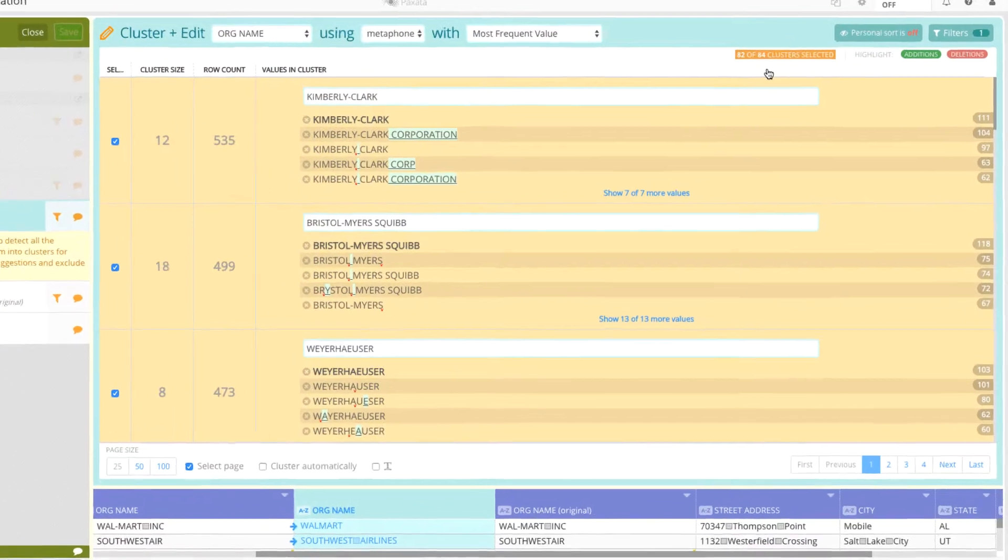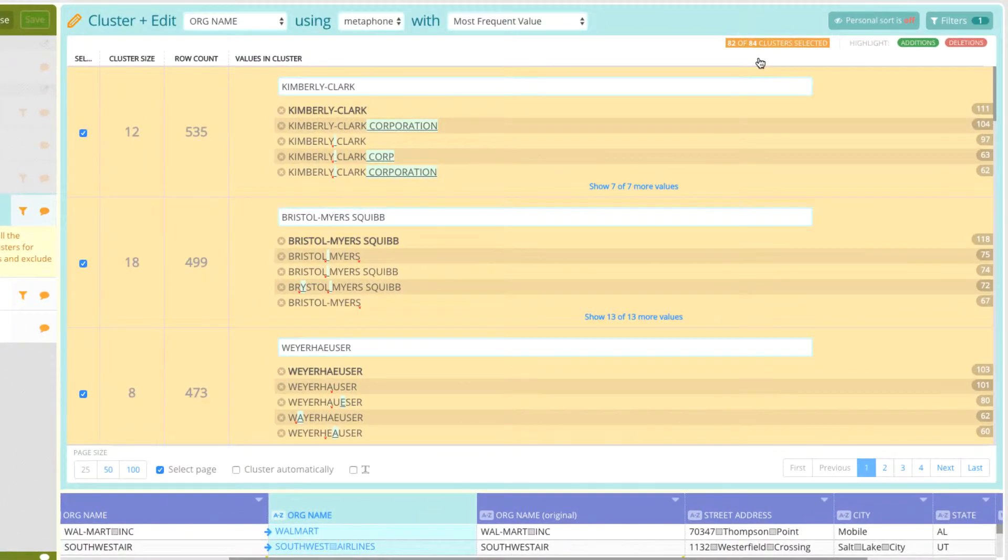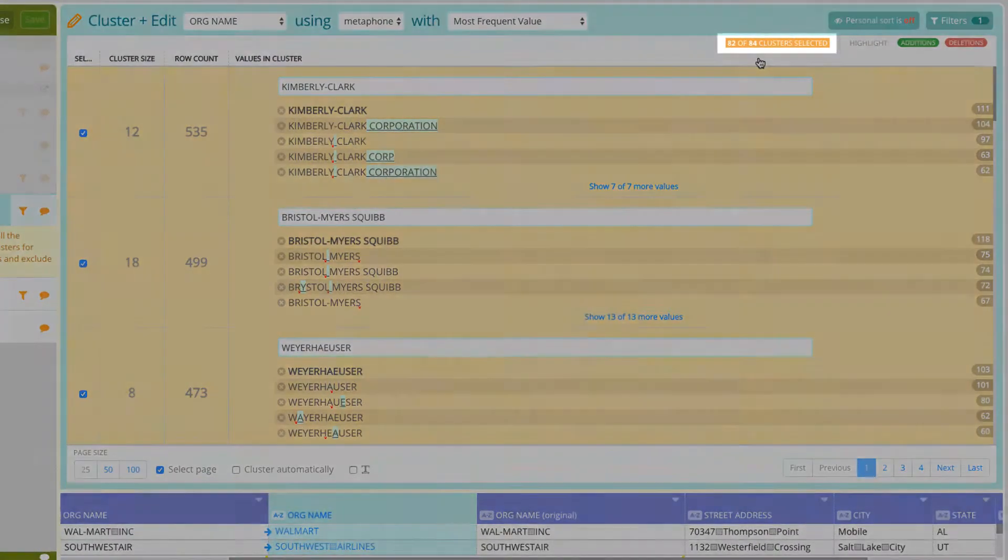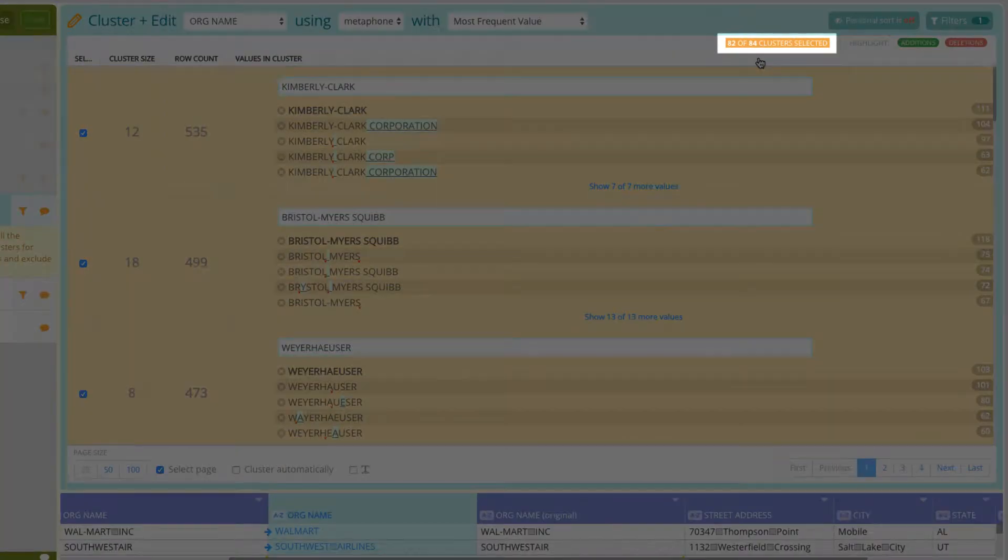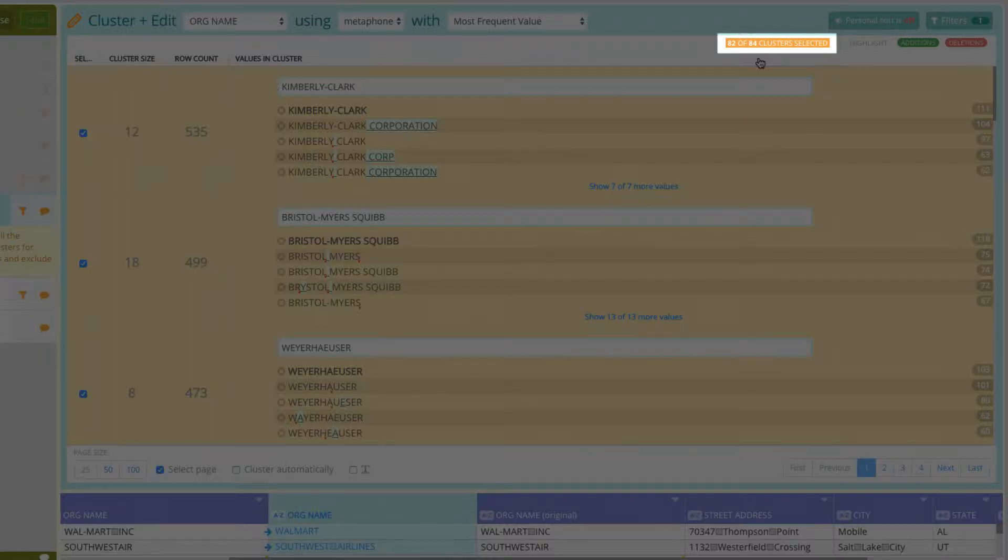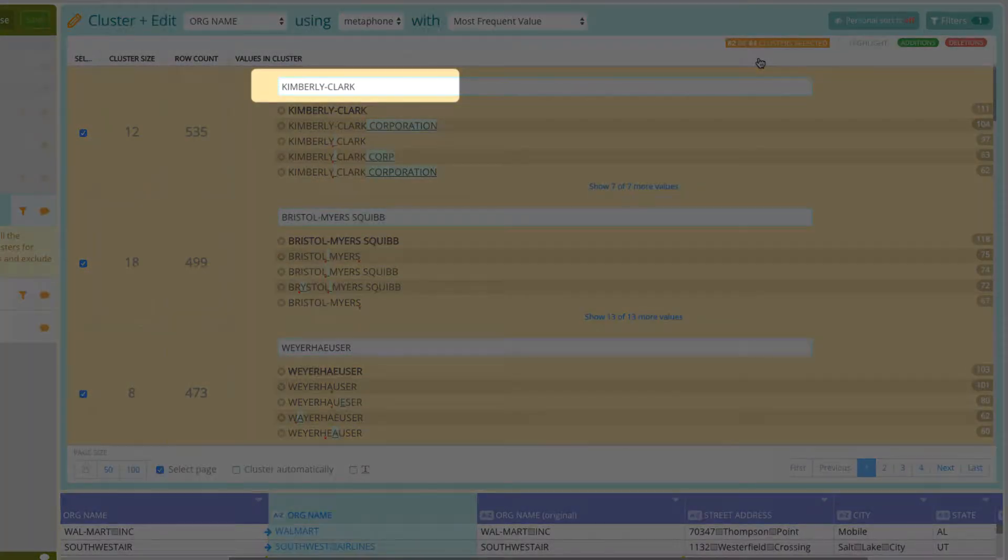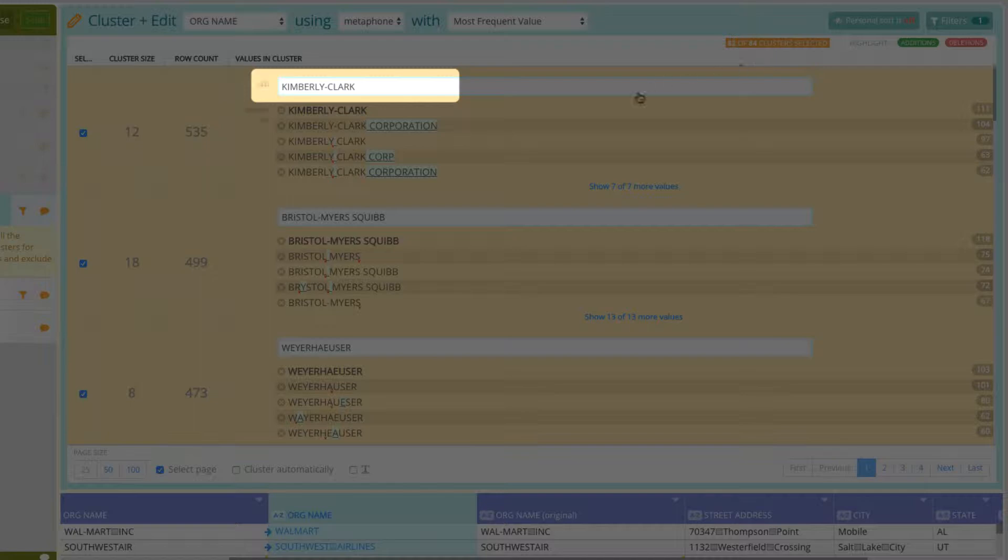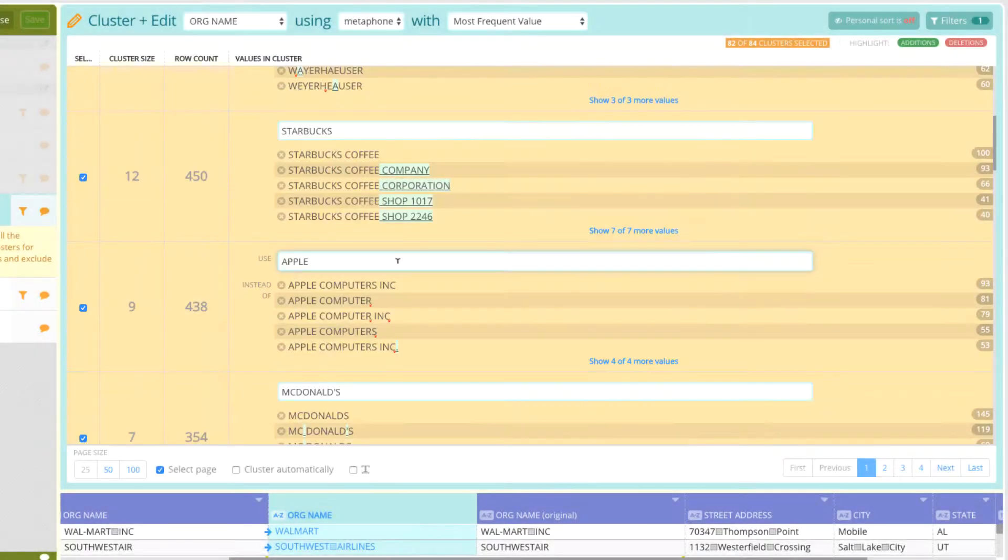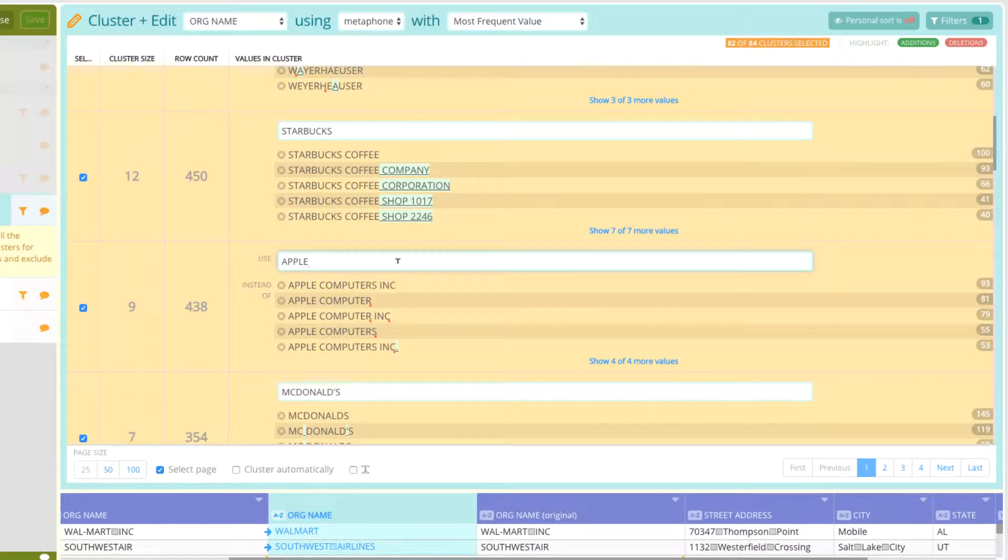With the heavy lifting complete, we see the system has identified 84 clusters or groups of similar values and recommends an optimal value to standardize on. This value can be changed or updated based on business needs.